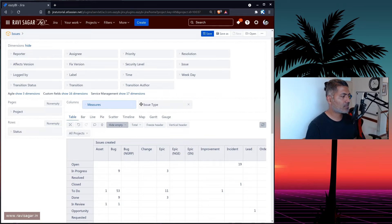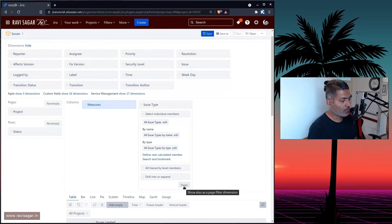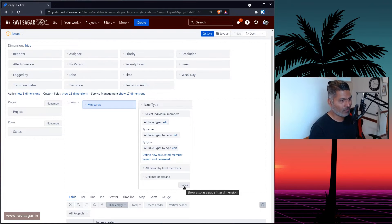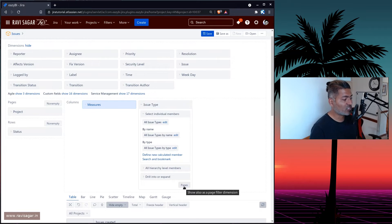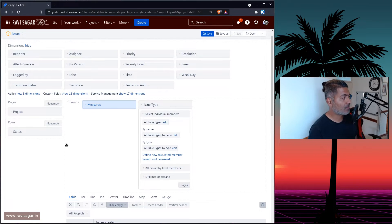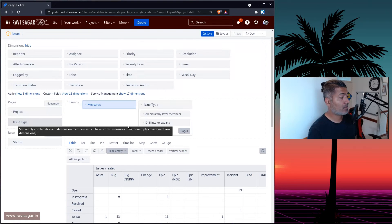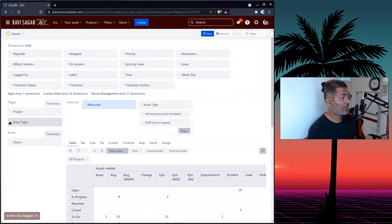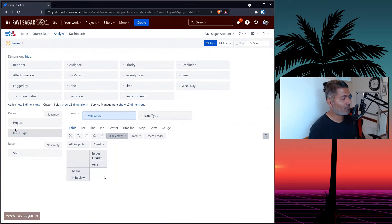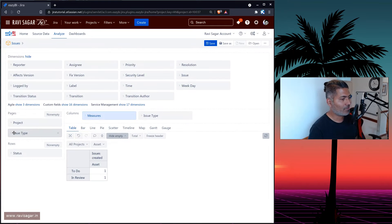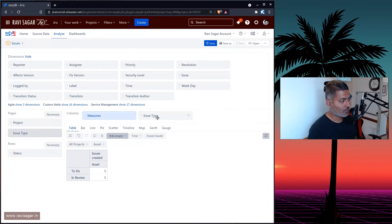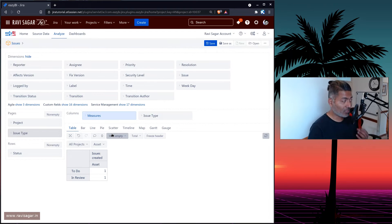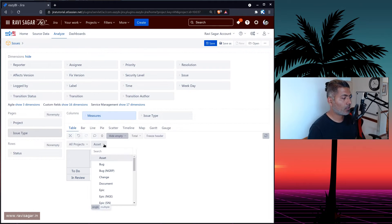Great thing about eazyBI is that there is a feature called pages here. So basically, if you click on this button or toggle, it will then make this dimension also appear as a common filter here on the top, which is something that you're using as a dimension in column. You are using this dimension as a column and also as a filter.